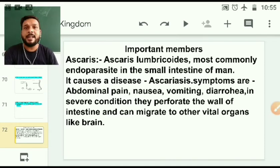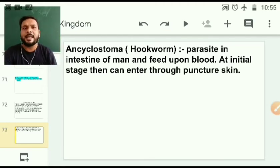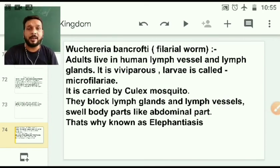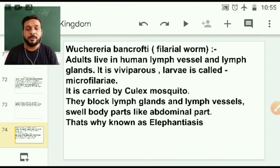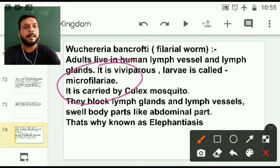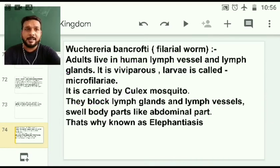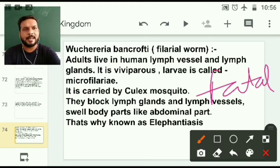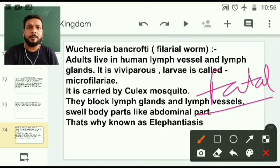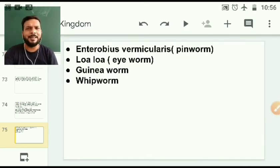Ascaris are parasites that perforate vital organs. I have told you about Ascaris and hookworm — the structure of the hookworm is like the intestine. Another worm — Wuchereria, the carrier of elephantiasis. Elephantiasis causes swelling of the abdominal part of the body because lymph nodes are infected. They are carried by the Culex mosquito, and the larvae are called Microfilariae. In the initial stage, if you treat it, it is very good; otherwise it can cause death — it is a fatal disease. Other examples include Loa Loa, which we call the eye worm.